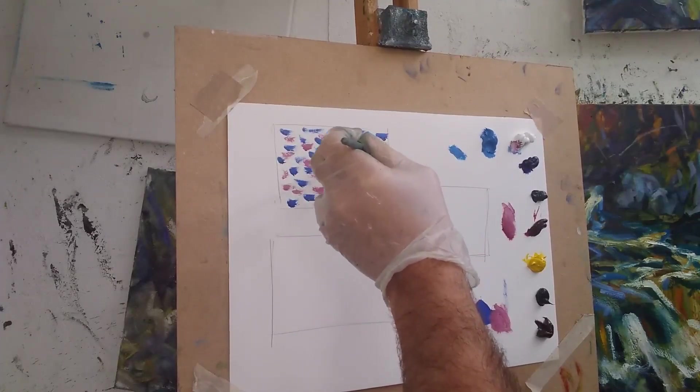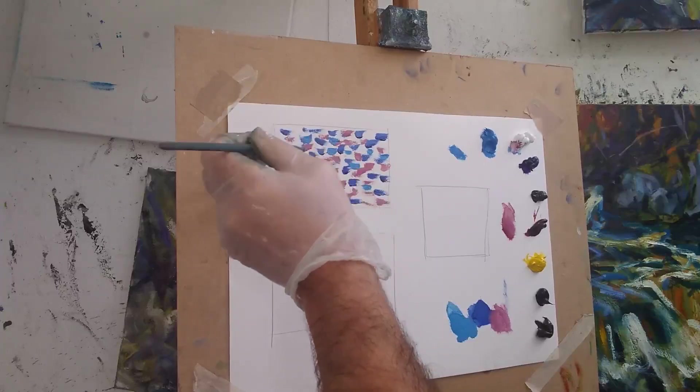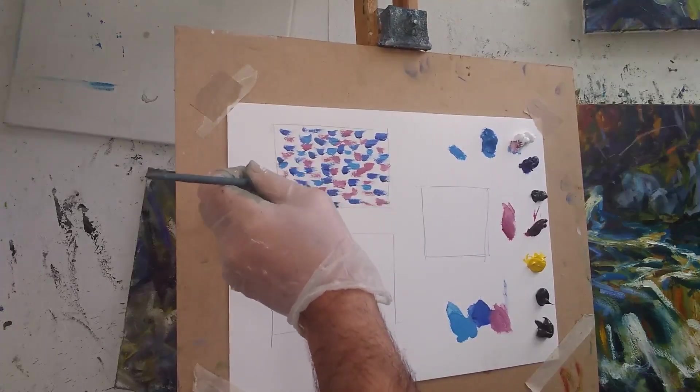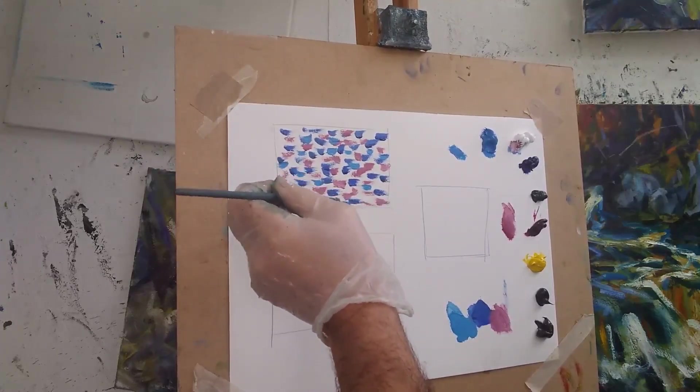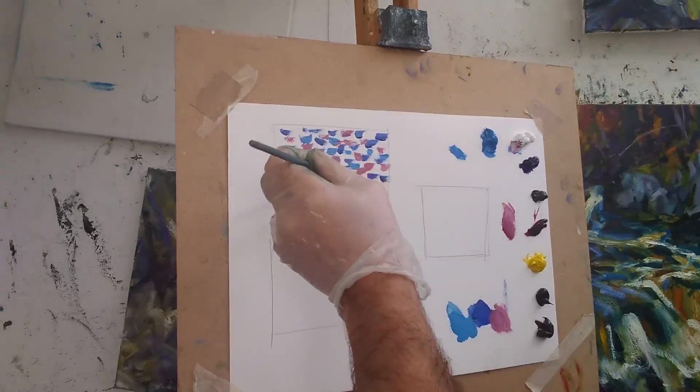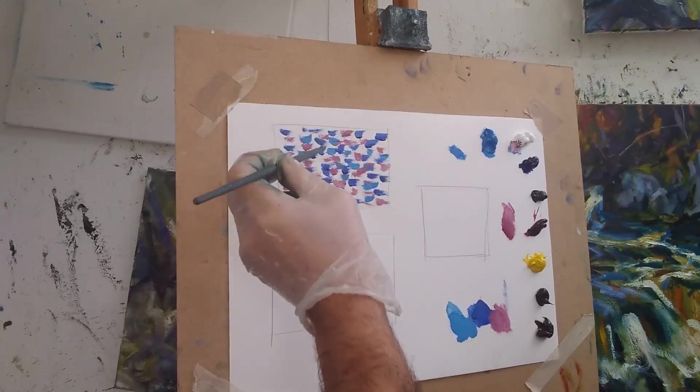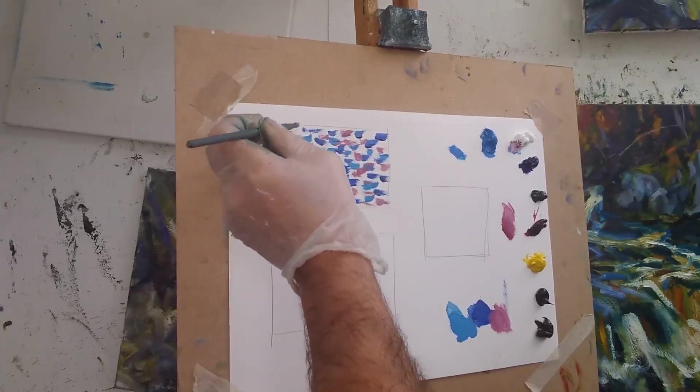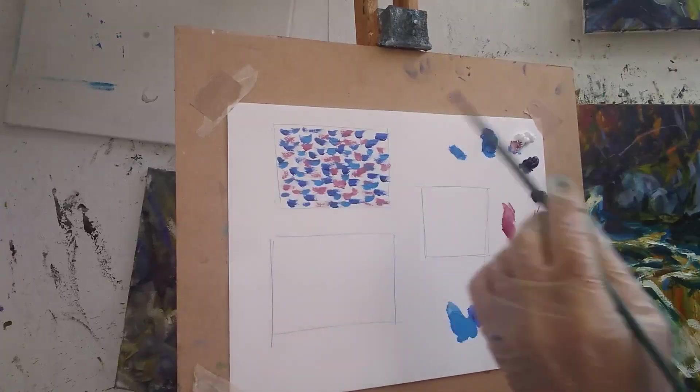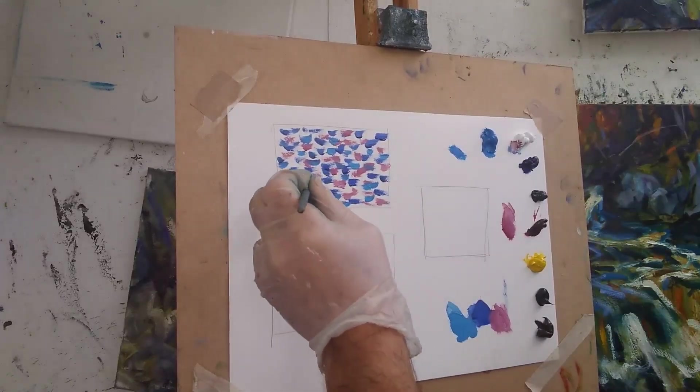So the idea is that as this mosaic of marks builds up, when you step back, the color, the eye will do the mixing and the colors will vibrate and merge together.